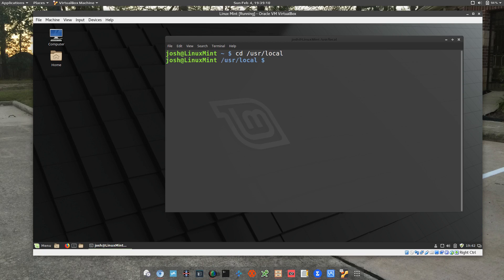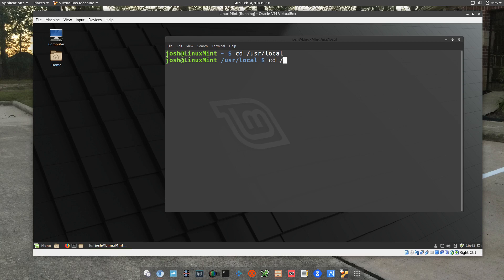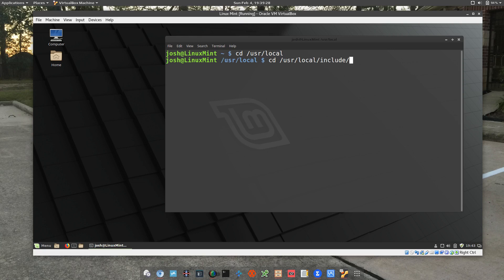If we want to move to a folder underneath that directory of local, then we can type in cd user local and let's see, include. So that'll take you to the include folder which is underneath the local folder.